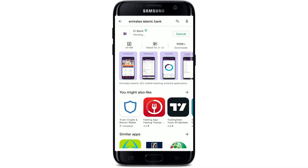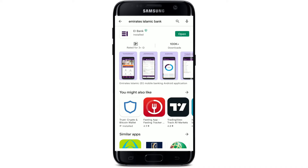Wait until your app gets downloaded on your Android device. The Emirates Islamic mobile banking app offers customers banking services from their mobile devices, with Arabic and English support. You can easily get access to your bank account from your mobile device anywhere at any time.